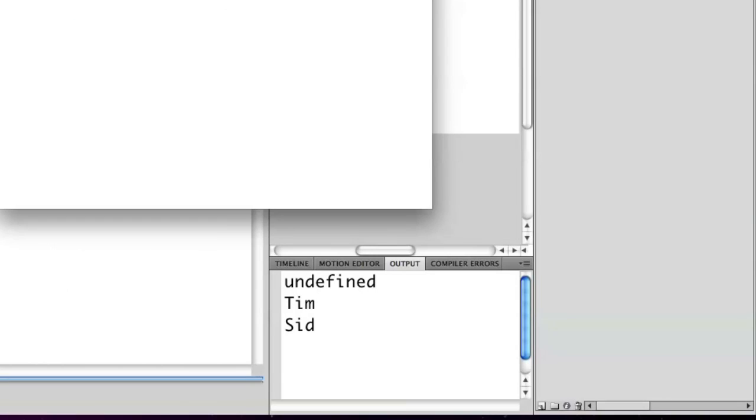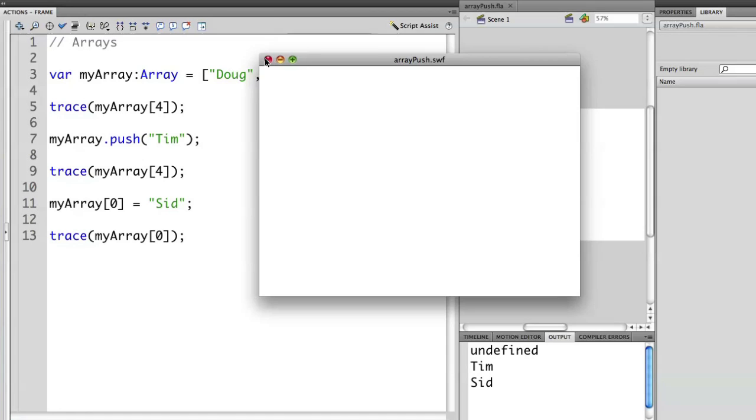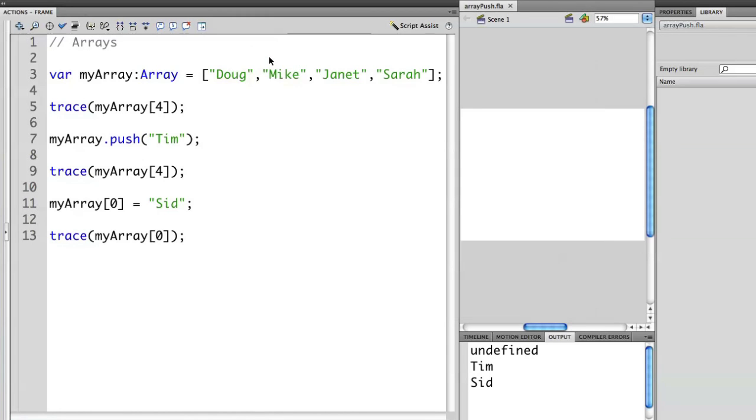You'll notice that sid is displayed at the bottom. That's because in that last line on line 11, we've taken the value of Doug and we've replaced it with the value of sid. So now Doug is no longer in this array. This is how we can modify some of the different areas of an array.